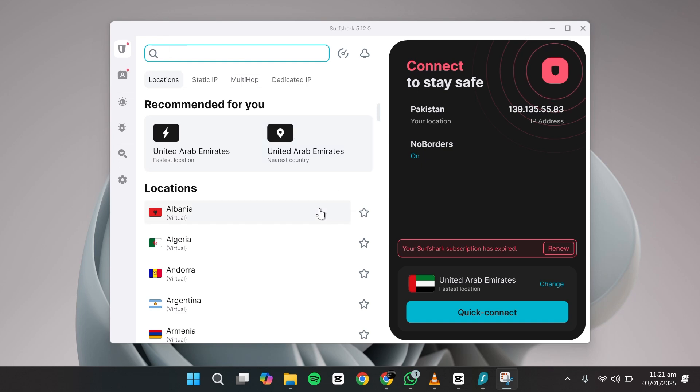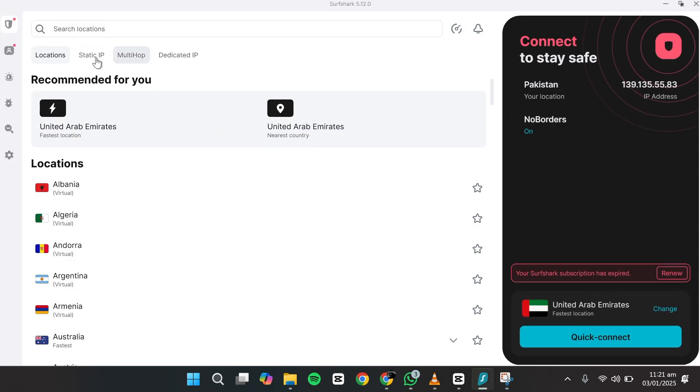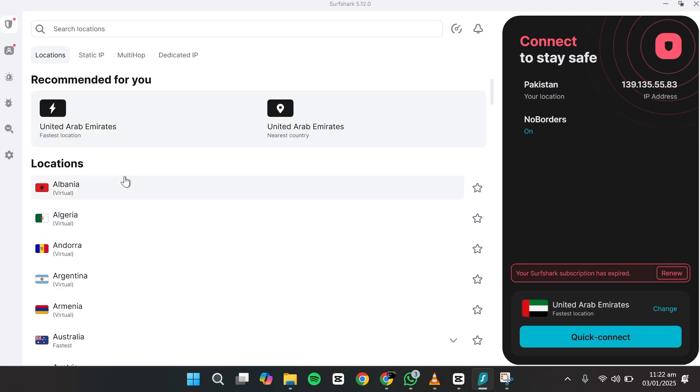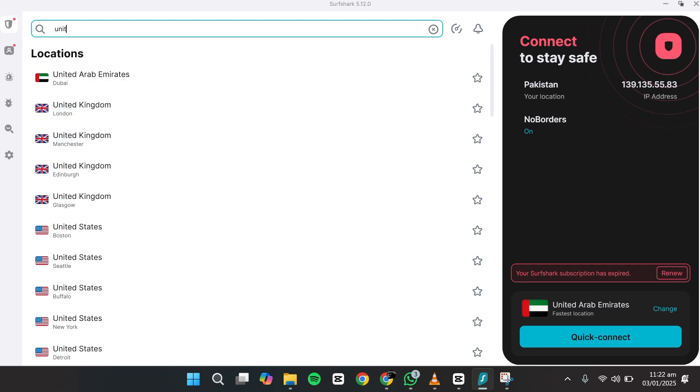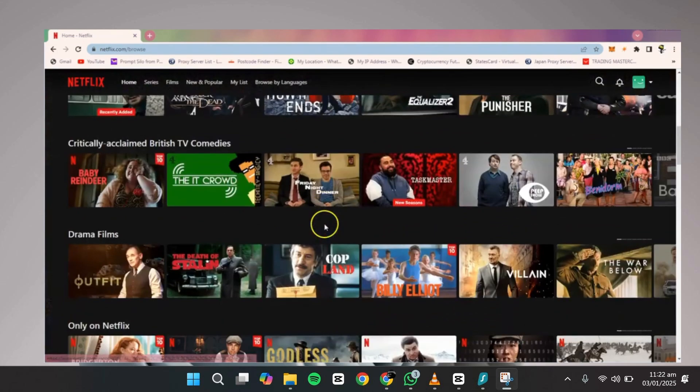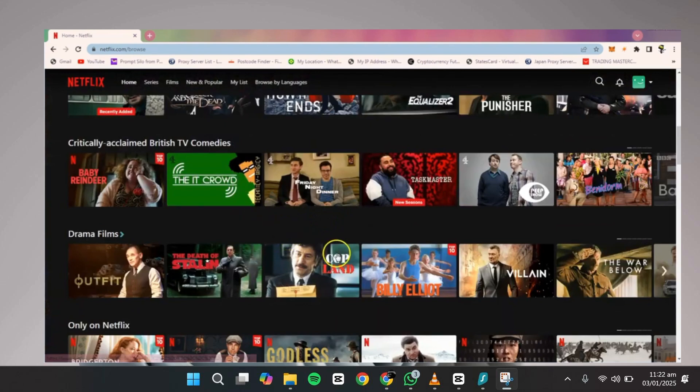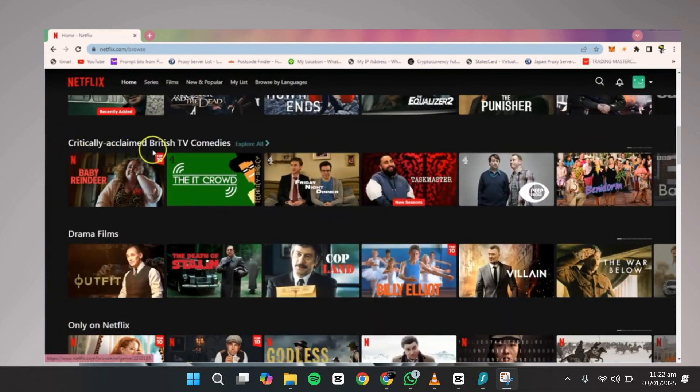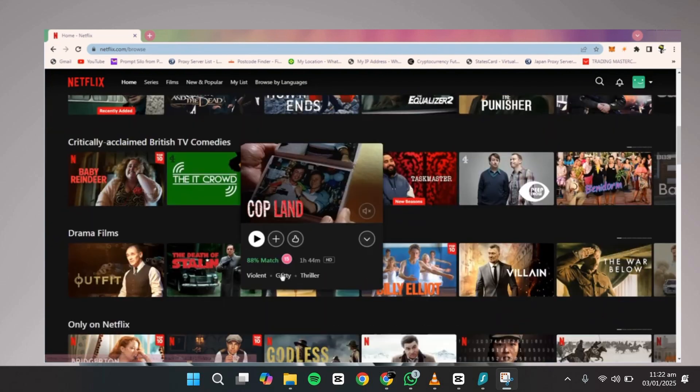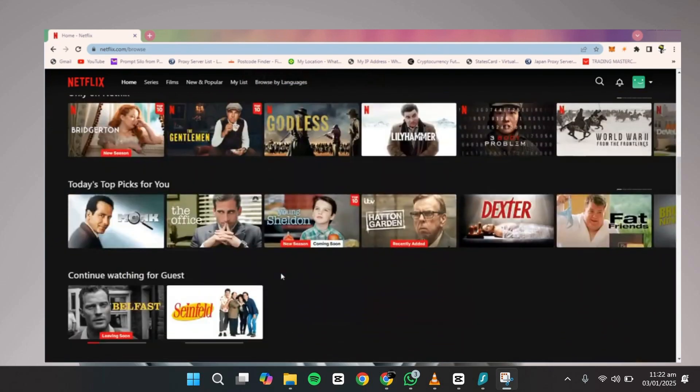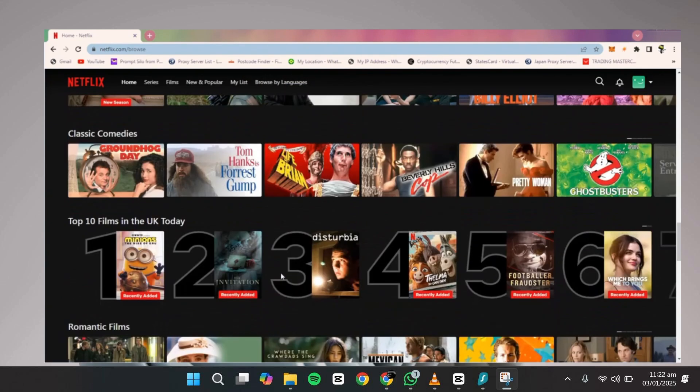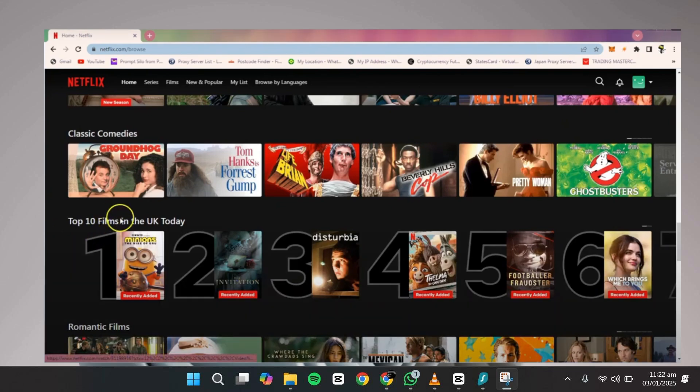Now, let's say you want to watch a specific TV show that is only available in the United Kingdom. Open the Surfshark app and scroll through the list of countries. Select the United Kingdom and Surfshark will connect you to a UK server. Once connected, open your Netflix app or website and refresh the page. You should now see the UK Netflix library with content available to viewers in that region.